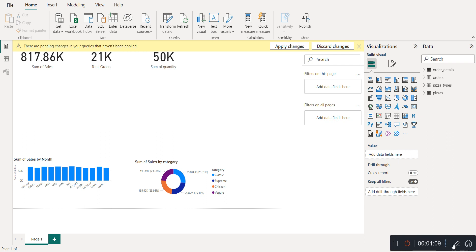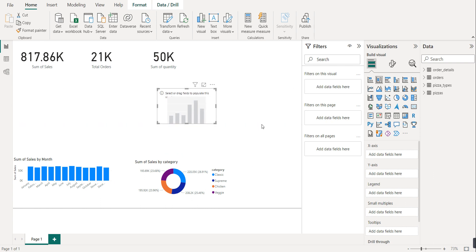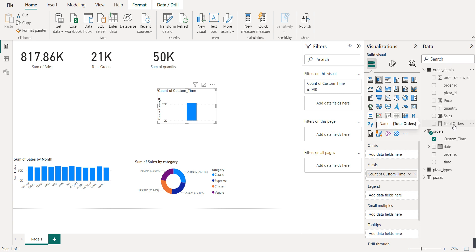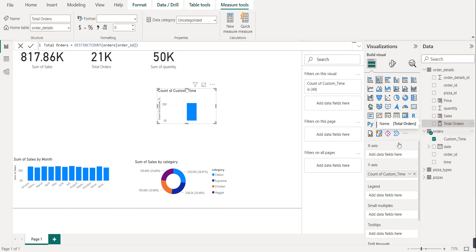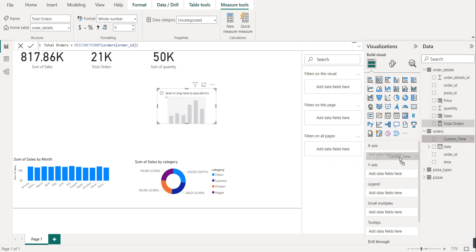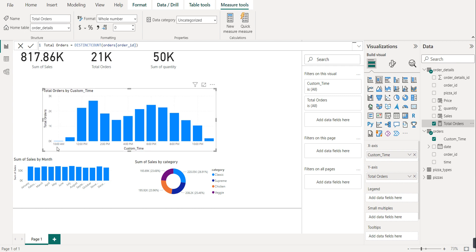Now let's create a bar graph to see what changes are there with the time. I'll take a bar visual - on the Y-axis I will put custom time and on the X-axis I will put total orders. We can see this visual now. The peak hour is 1 PM - we have a total of 2686 orders between 1 PM and 2 PM.